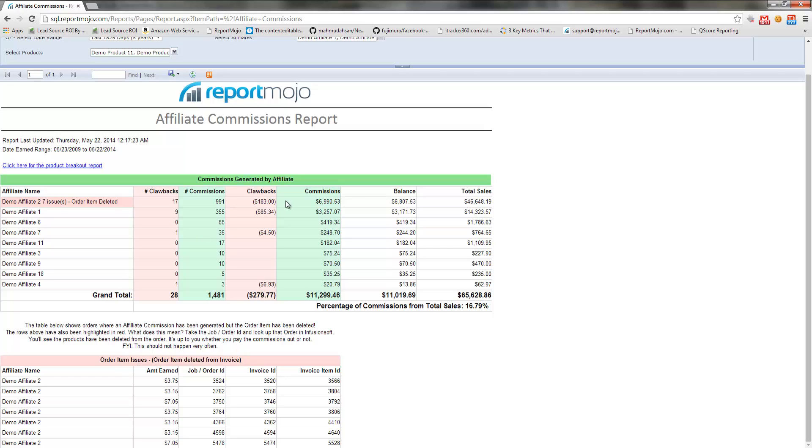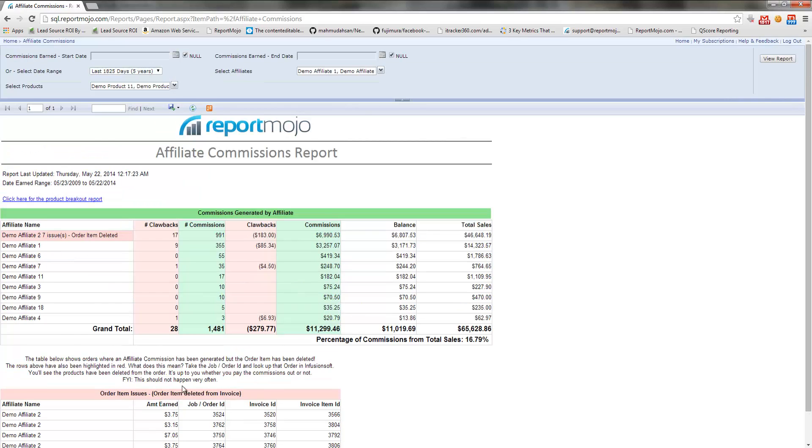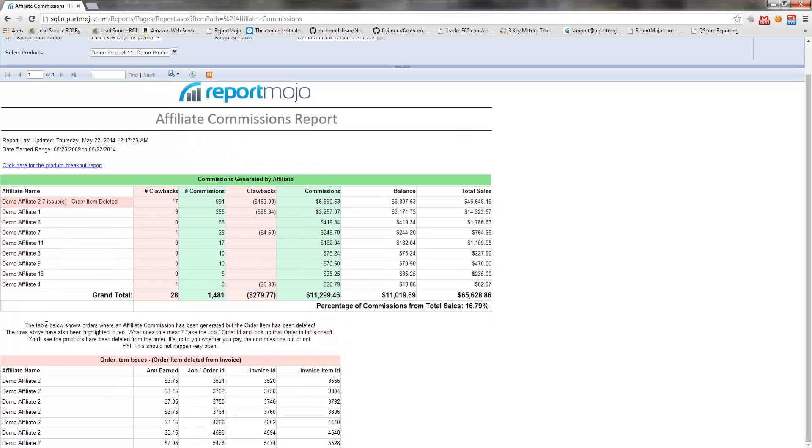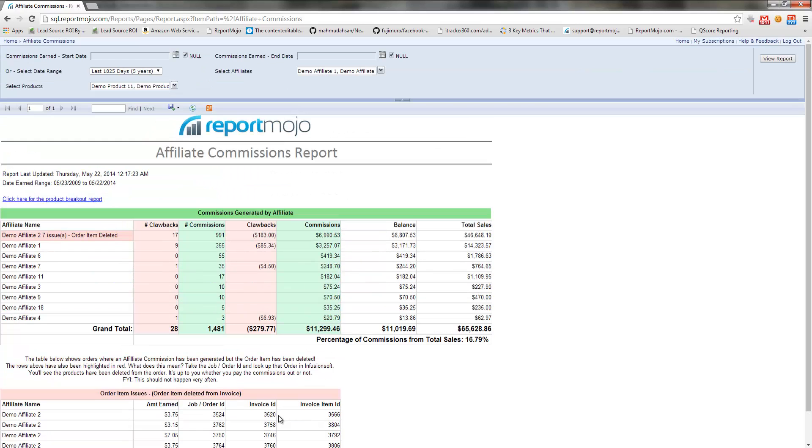and commissions were generated, but then somebody later went into Infusionsoft and deleted the order item or the product from that order. So these are issues that you might just want to be aware of. They shouldn't happen very often, but usually it's because somebody went in and deleted an order or there was some mishap. So I put that just here for completeness.